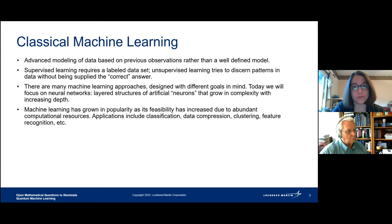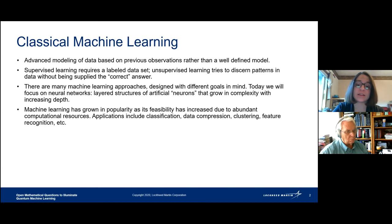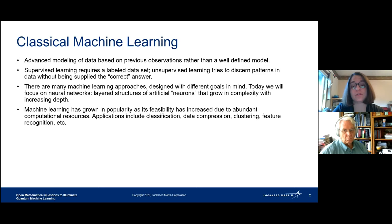Machine learning was first proposed quite some time ago — it was interesting at that time, but there was not enough computer power to implement it. Then there was the famous AI winter. But in recent years, with the large parallel processing capacity we've developed, it's become possible to attack quite large datasets with machine learning. You can apply it to classification, data compression, clustering, and feature recognition like finding a face in an image.